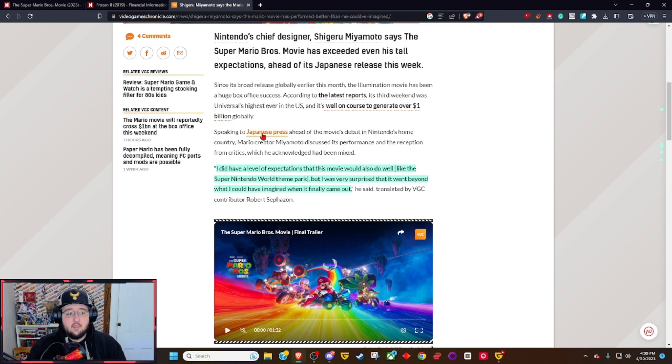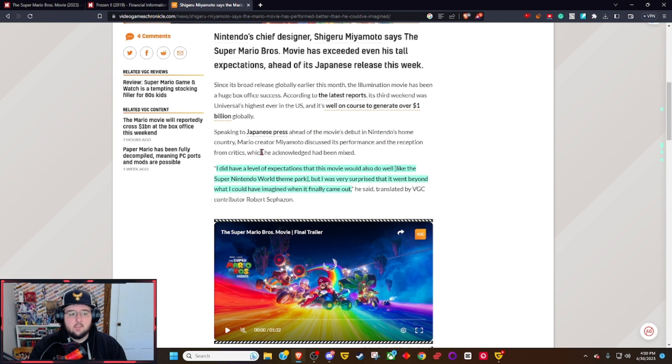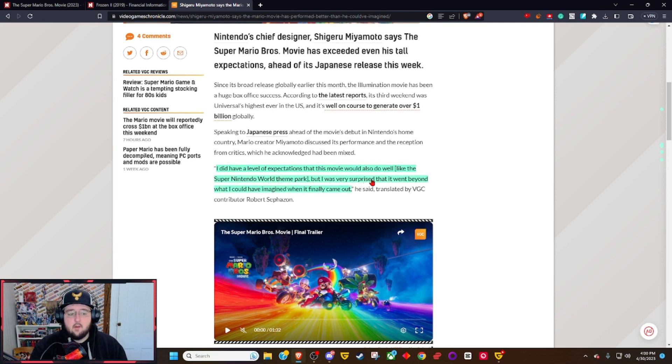Speaking to Japanese press ahead of the movie's debut in Nintendo's home country, Mario creator Miyamoto discussed its performance and the reception from critics, which he acknowledged had been mixed. He said, 'I had a level of expectations that this movie would also do well like the Super Nintendo World theme park, but I was very surprised that it went beyond what I could have imagined when it finally came out.'